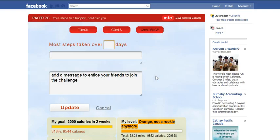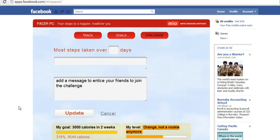So that's the Pacer PC and the software. Full instructions are also on MioGlobal.com. Thank you for watching.